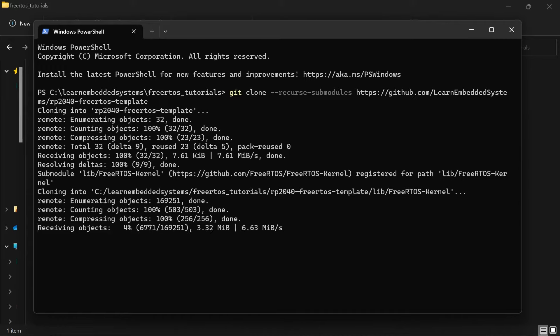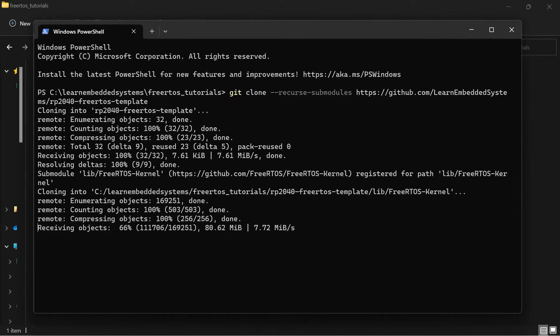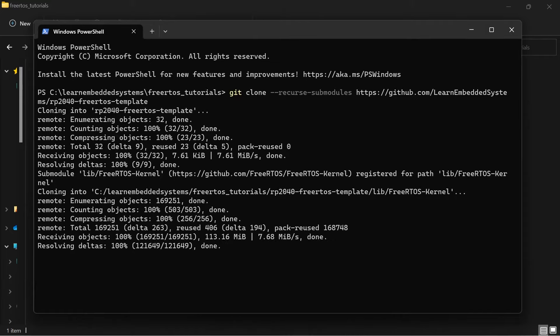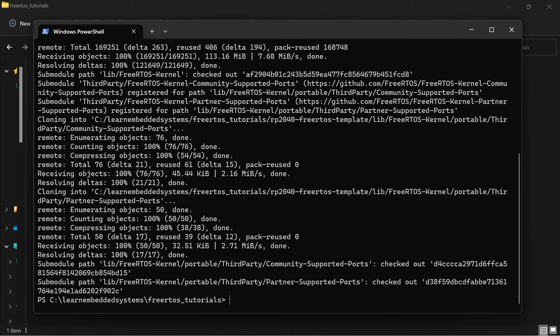Do this by putting two dashes, then Recurse, then SubModules before the repository URL. I will put this whole command down below in the description for you to copy paste if you want to. This may take a couple of minutes.